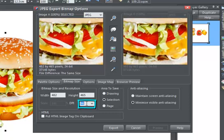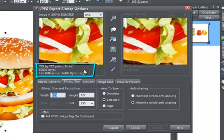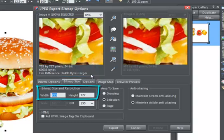In which case, type the desired resolution into the dpi field, say 150 dpi, and you'll notice that the pixel size and the file size increase. The physical size is unchanged.